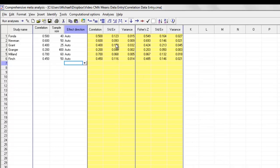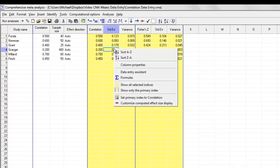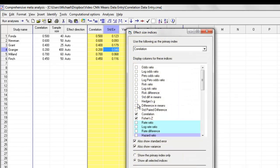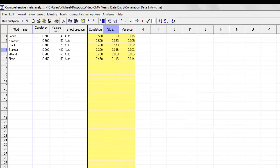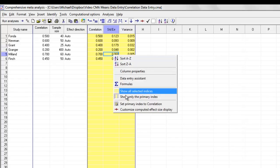One thing is that you can right-click over here in any of the yellow columns, click Customize Computed Effect Size Display, and let's say for the sake of argument that I'm not interested in seeing Fisher Z. I can click on that, get rid of it, so I'm looking only at the correlation.